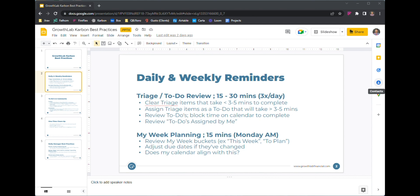There are some days where I just don't have as many things in triage, so I don't necessarily need to take the full 15 or 30 minutes, but this is at least a structure to have in place. What I do when I'm going through this is I clear any triage items that take less than three to five minutes to complete — just quick, knock it out, clear it out.